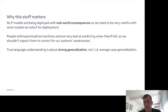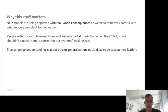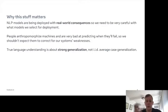Another issue is that people anthropomorphize machines, and they're actually very bad at predicting when models will fail. So we shouldn't expect people to correct for the weaknesses in our systems — we should fix those weaknesses so people can interact with them cleanly. And finally, true language understanding is about strong generalization, meaning you should be able to generalize beyond the average case IID dataset, because compositionality should get you to much stronger generalization — and that's one of the crucial characteristics of language.